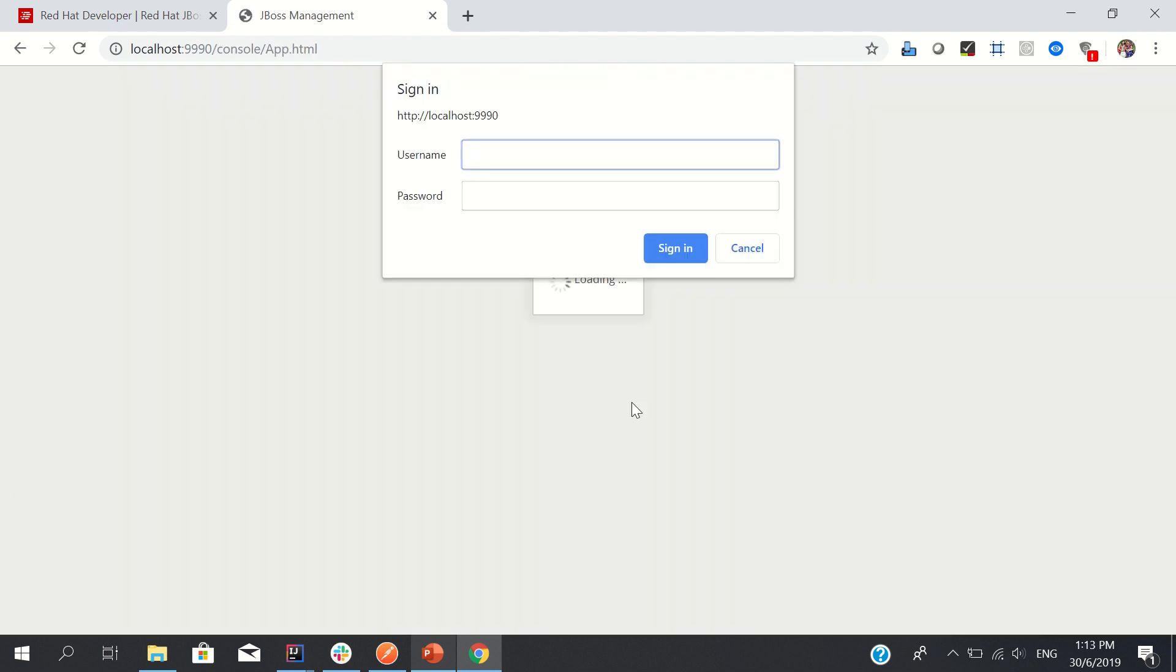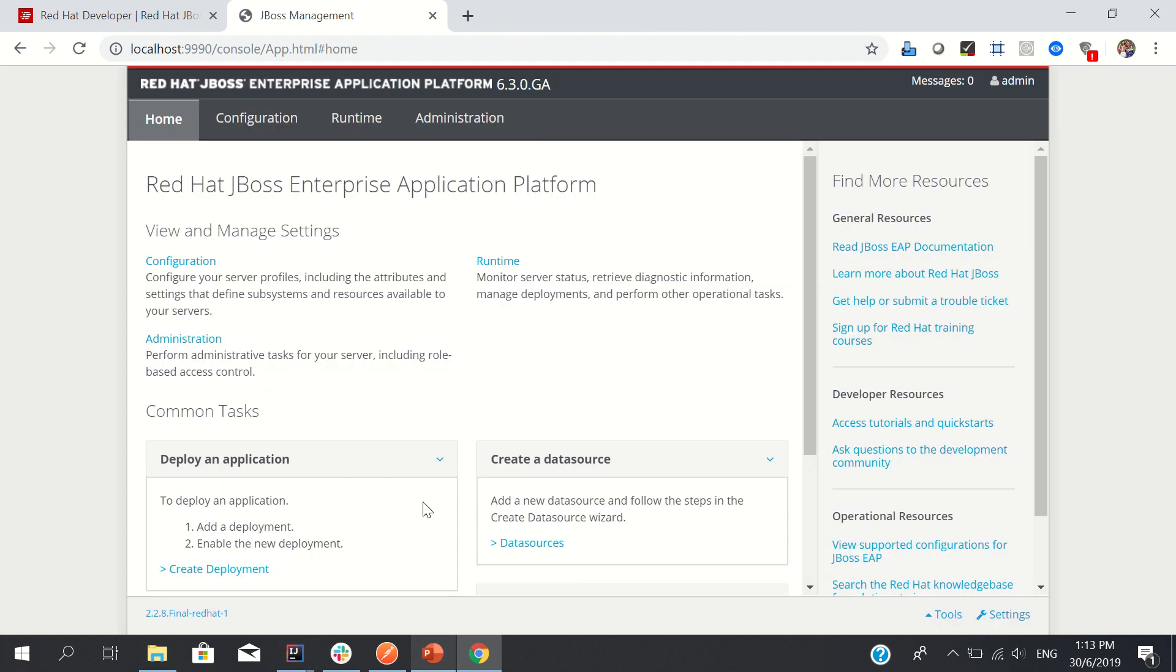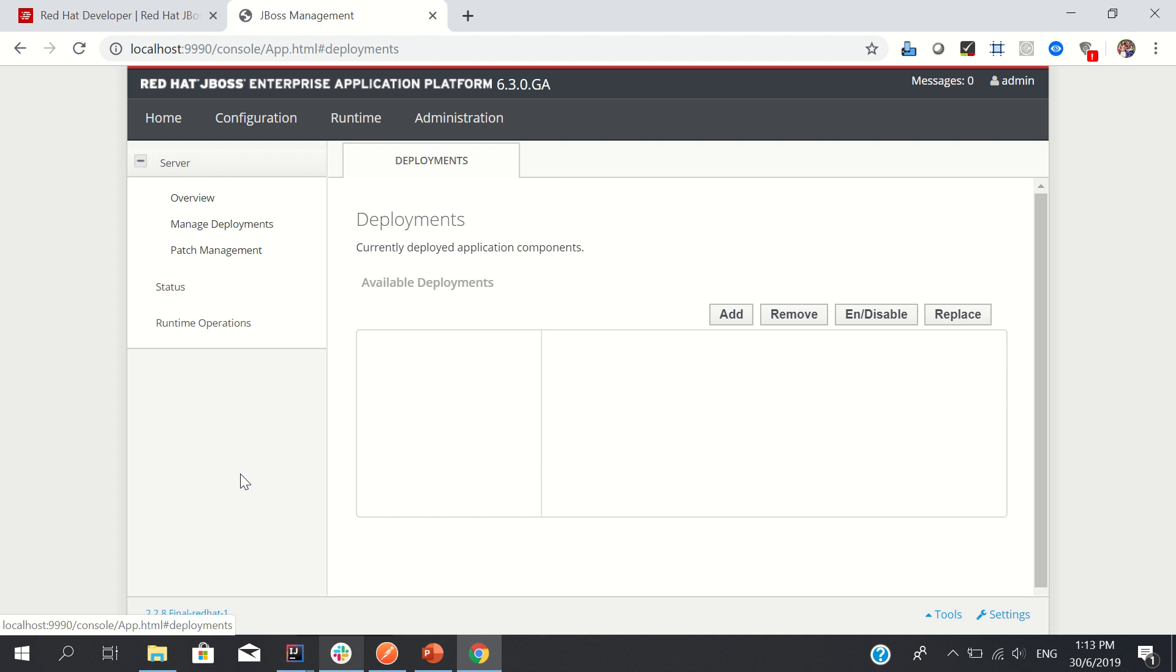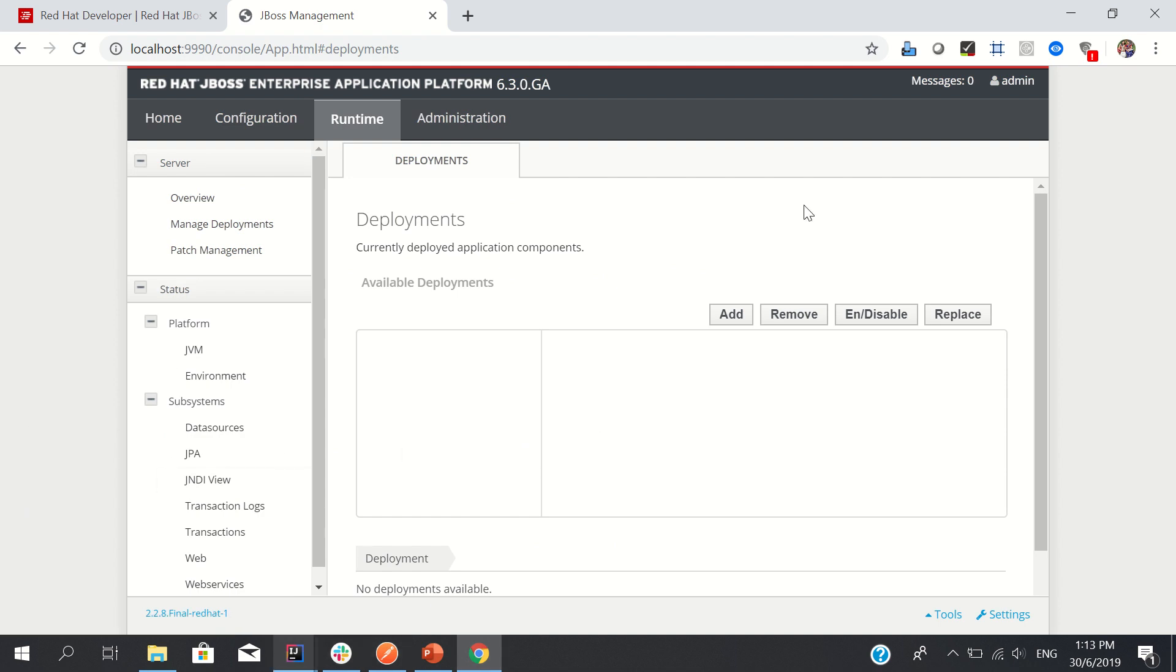You can see it will ask for username and password, so please save your password somewhere. So this is my admin console and create deployment, and this is the place where you need to deploy your packages here.